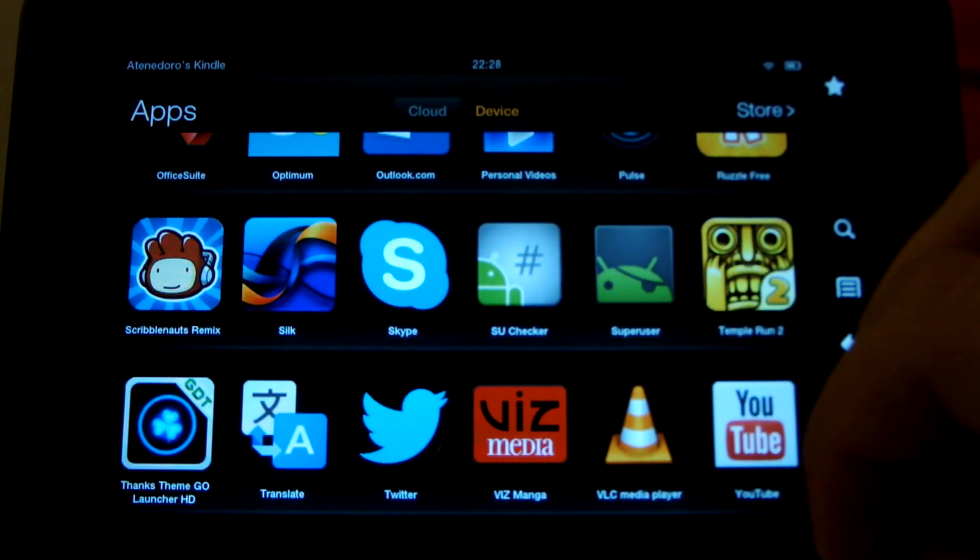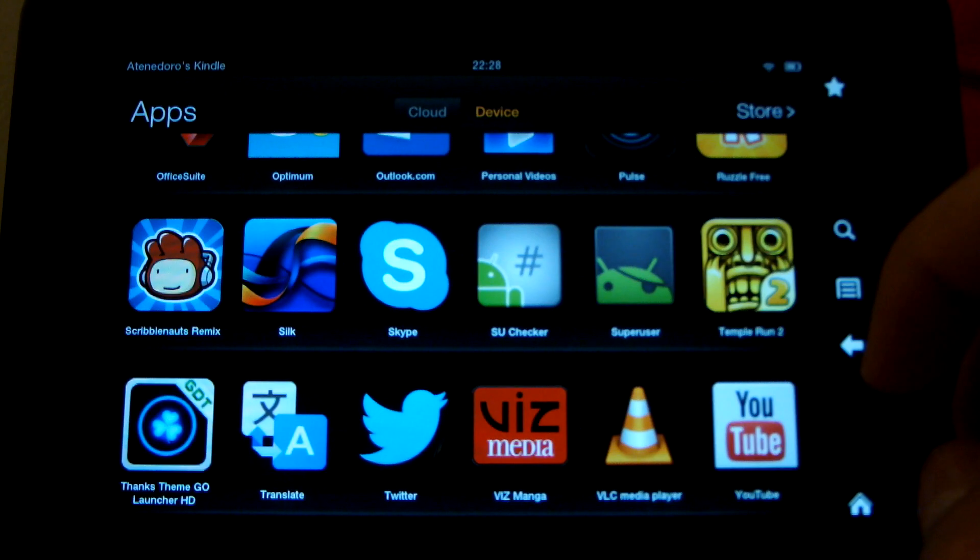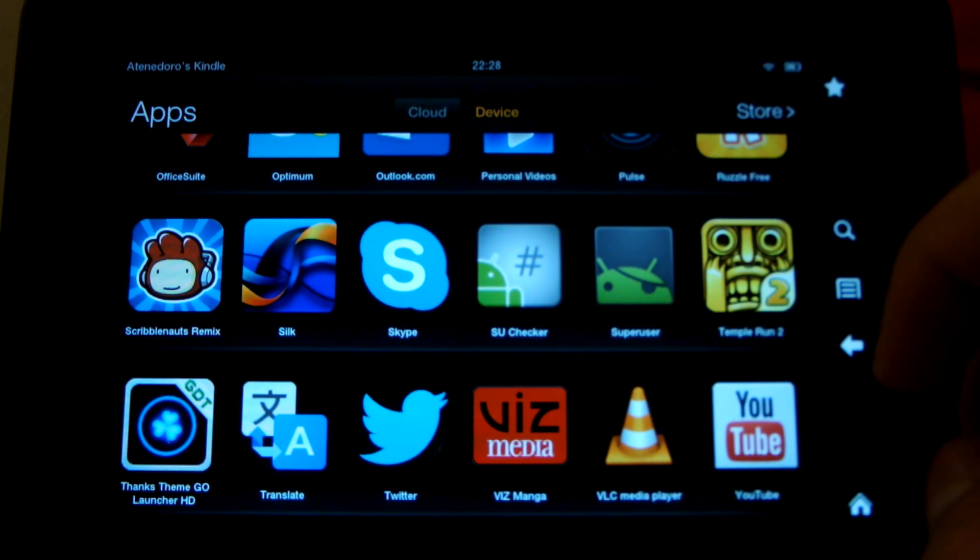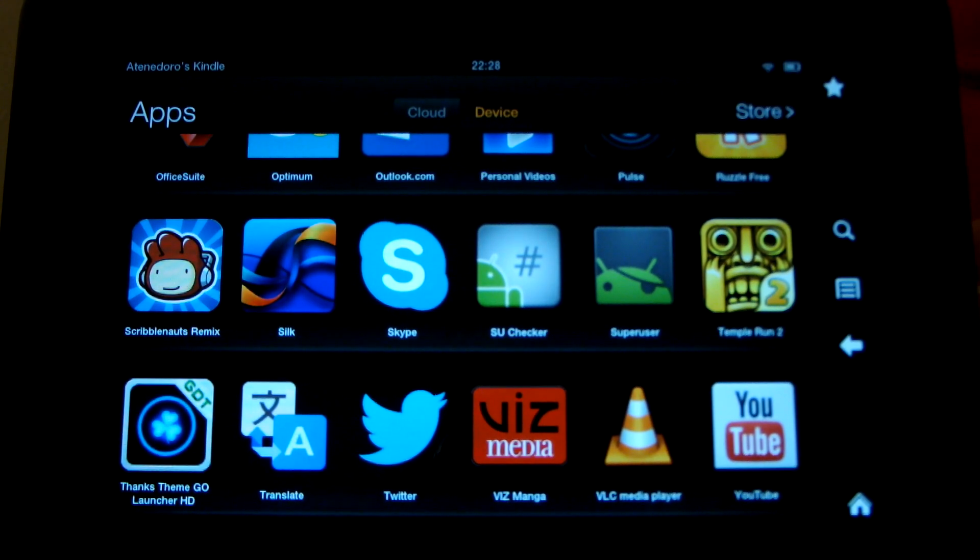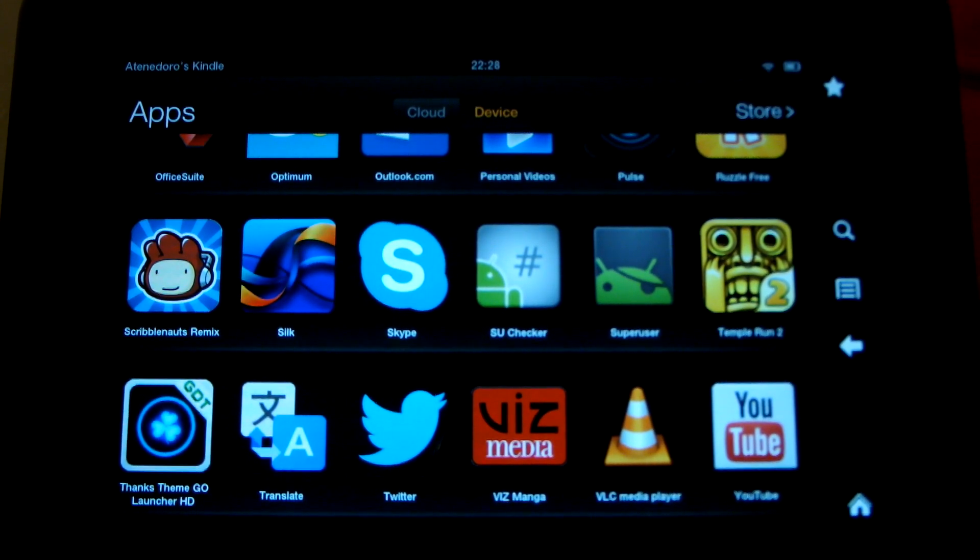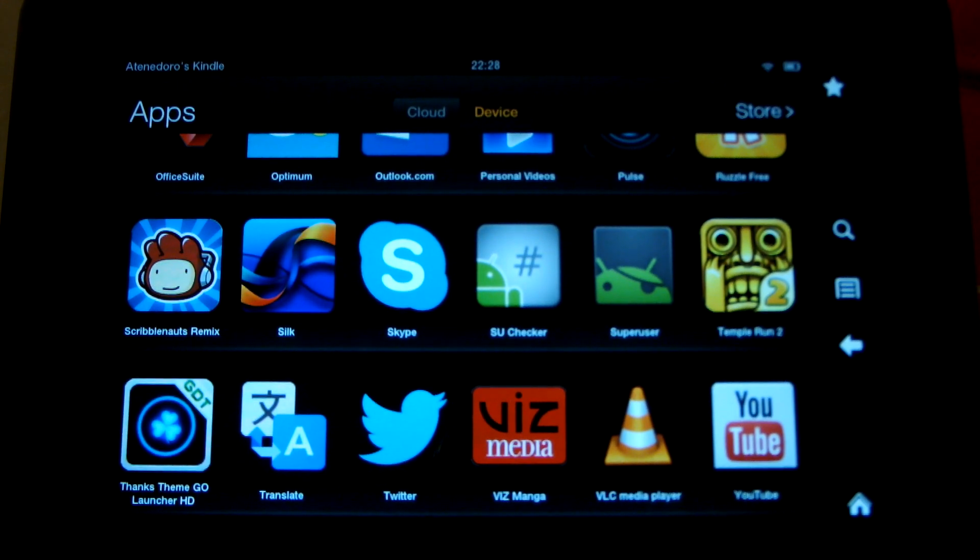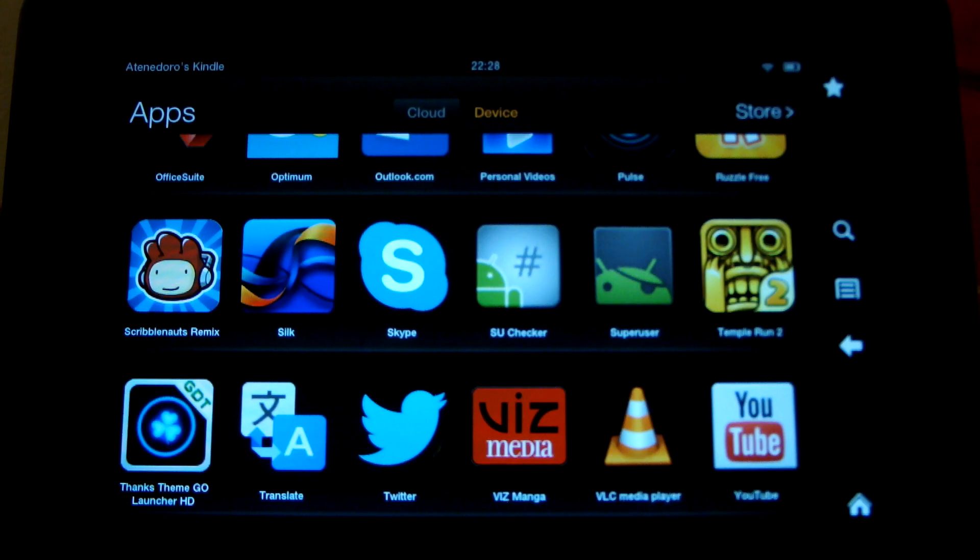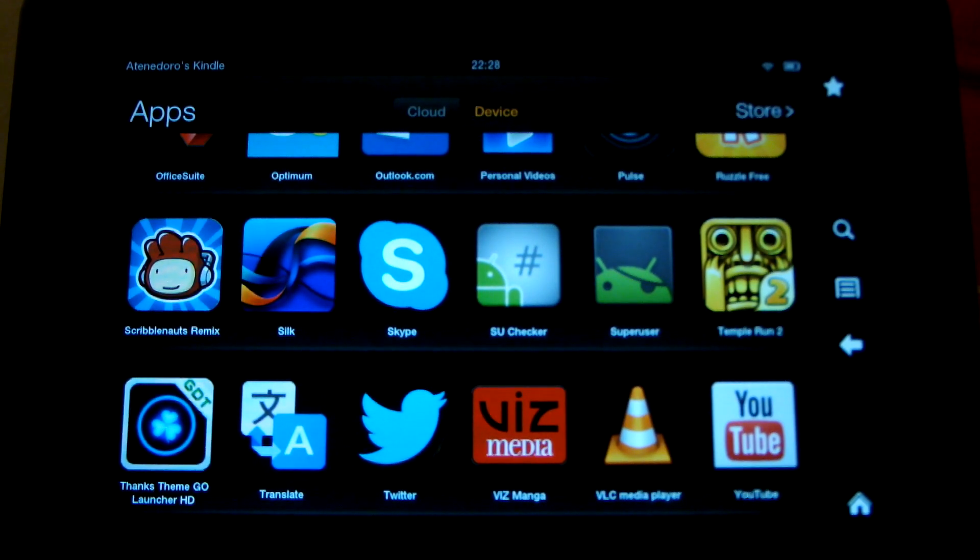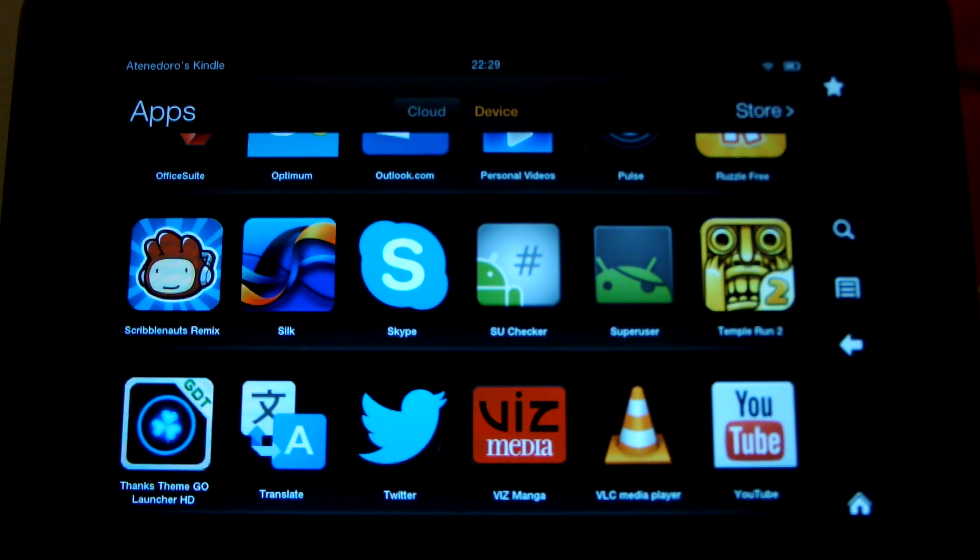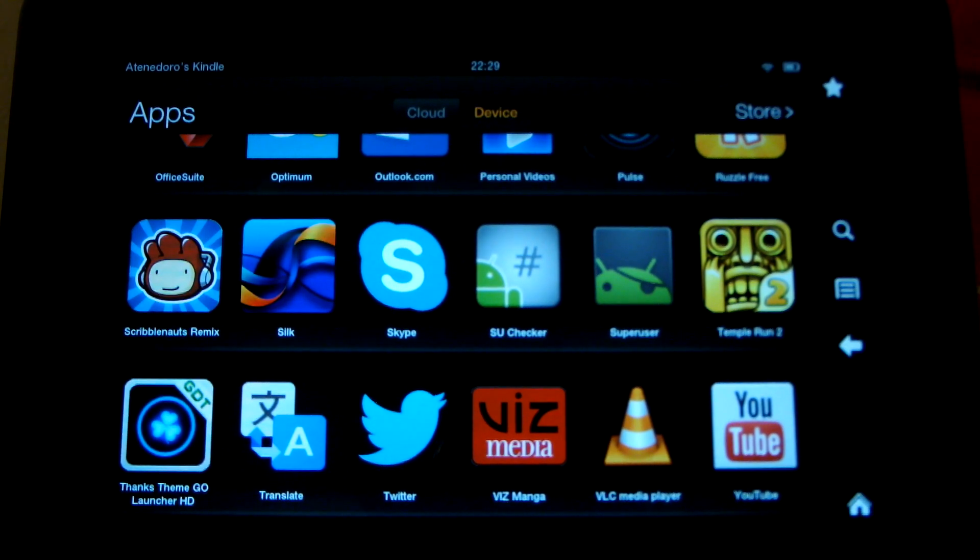For example, YouTube is an application that the Kindle Fire HD does not have, which I find rather odd that an Android device or a device in general that's boasted as being a media-savvy device does not have a YouTube application. Now, that being said, you can go on the browser, using the Silk browser, and you can access YouTube's mobile site.